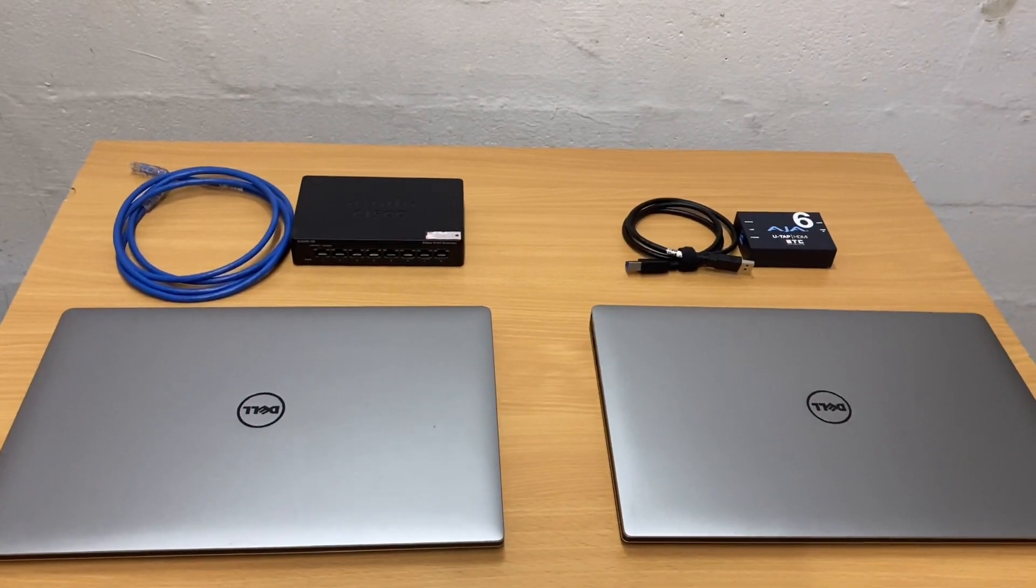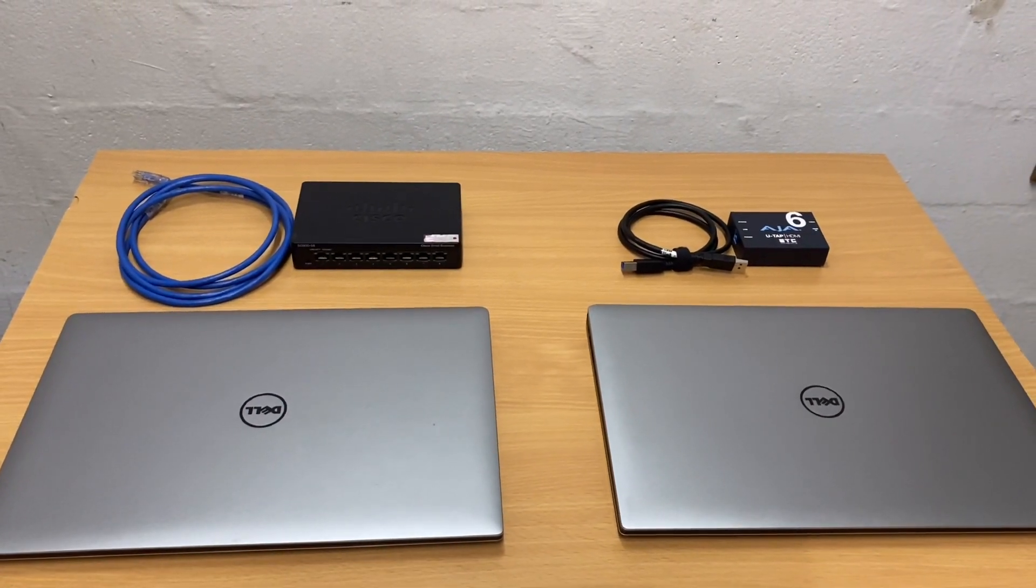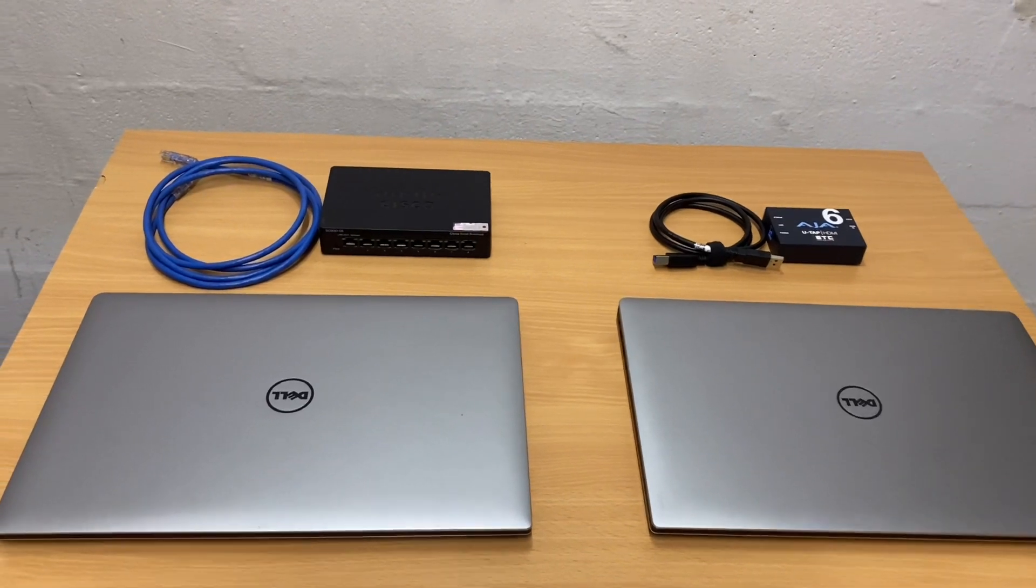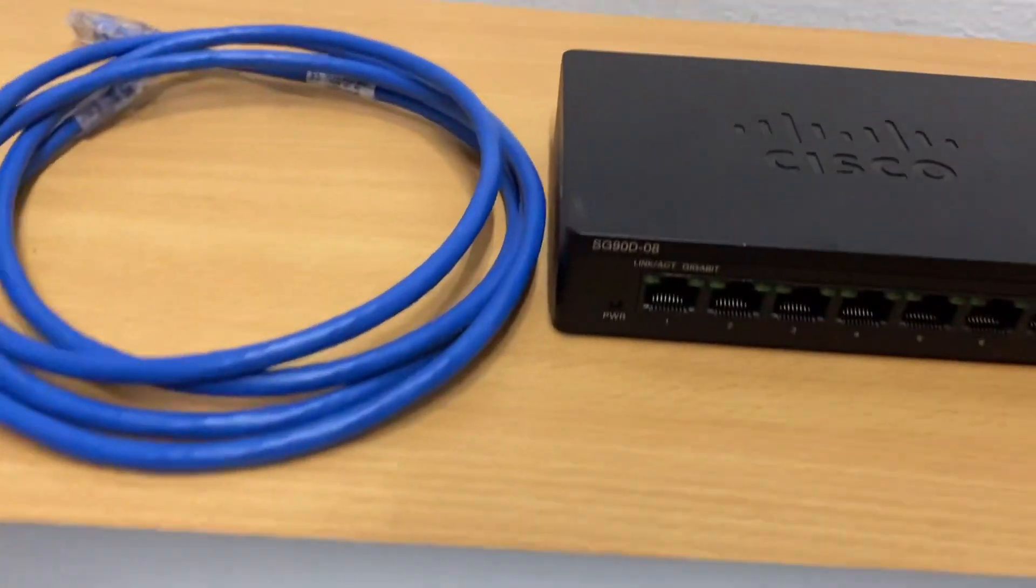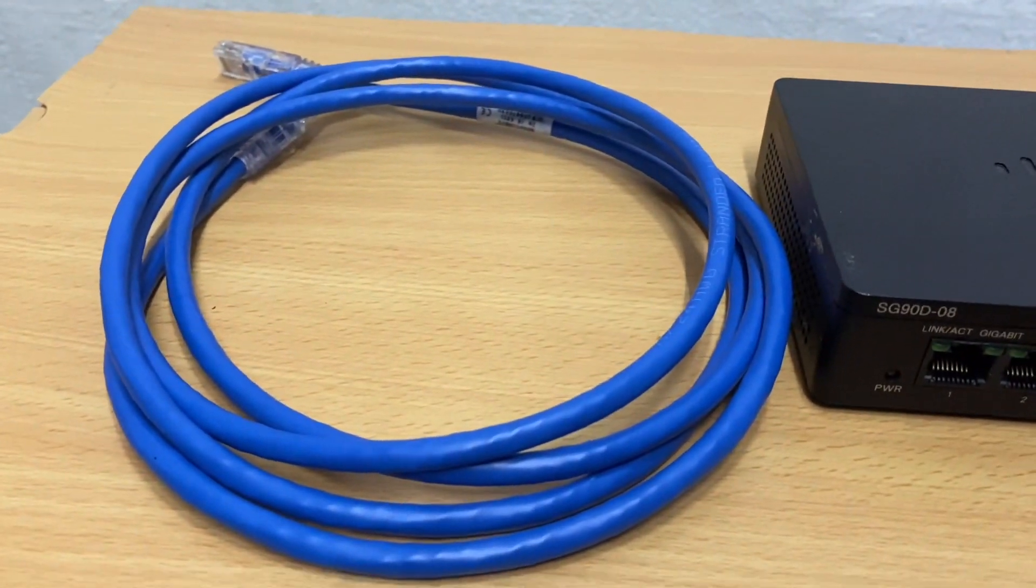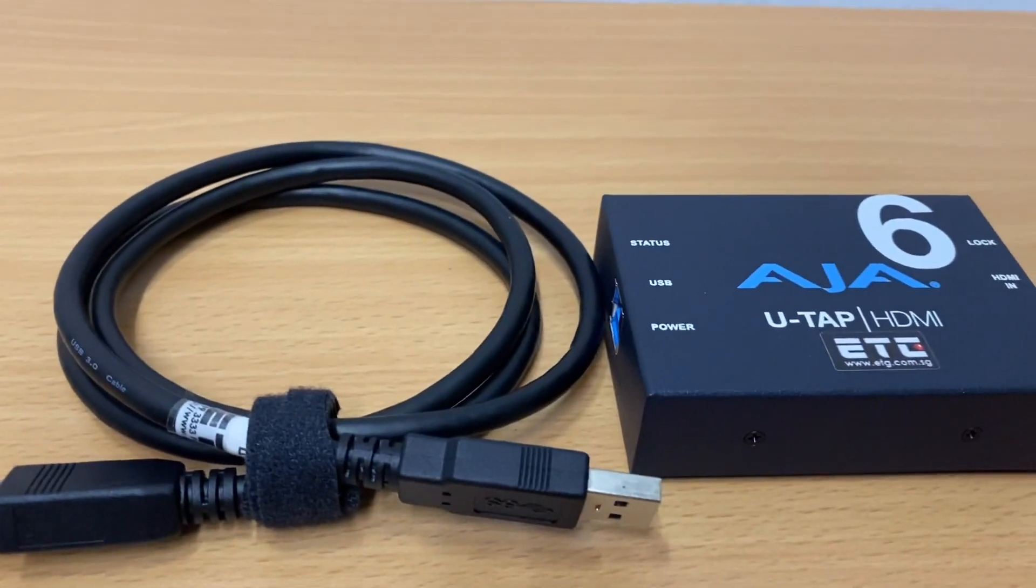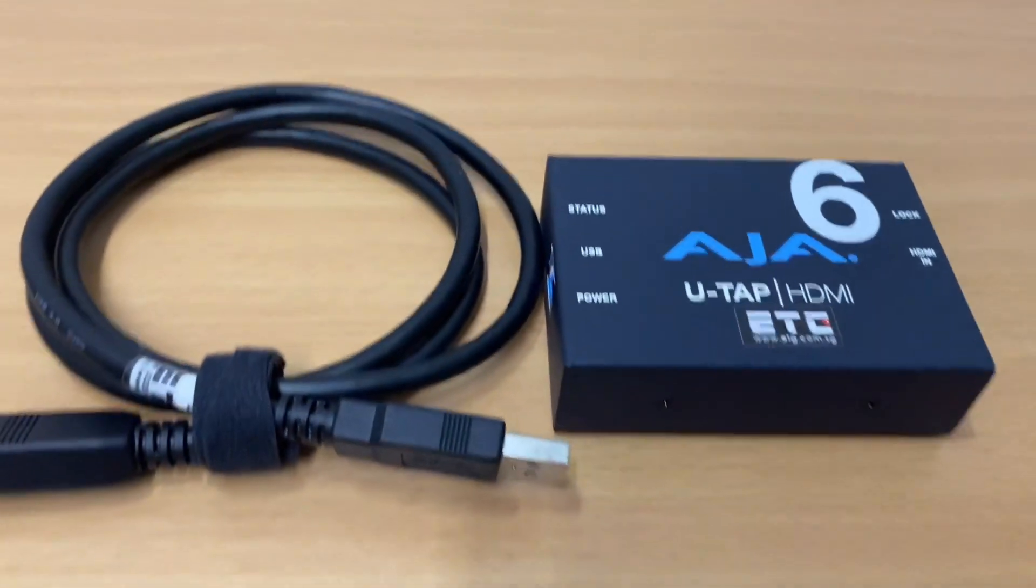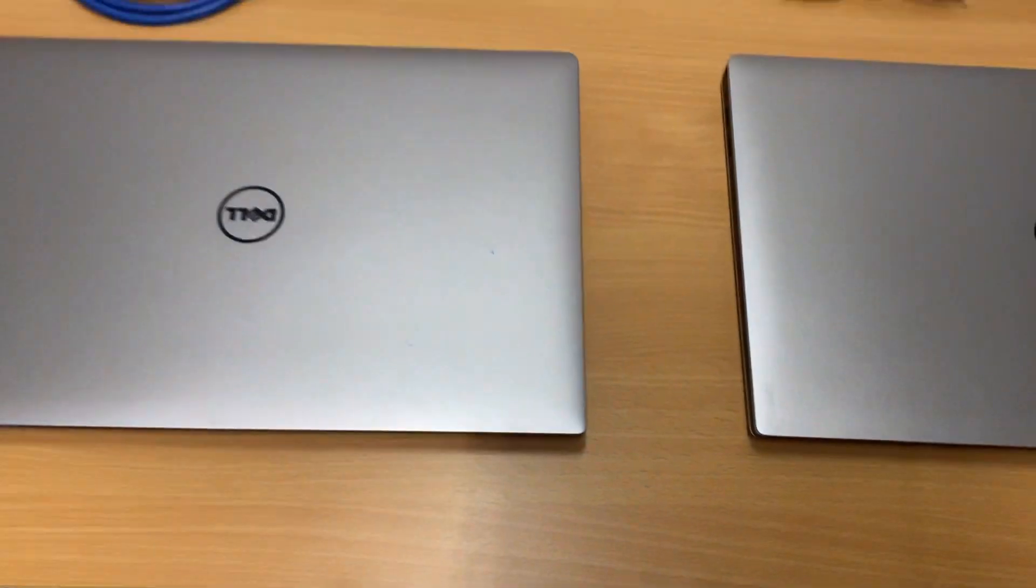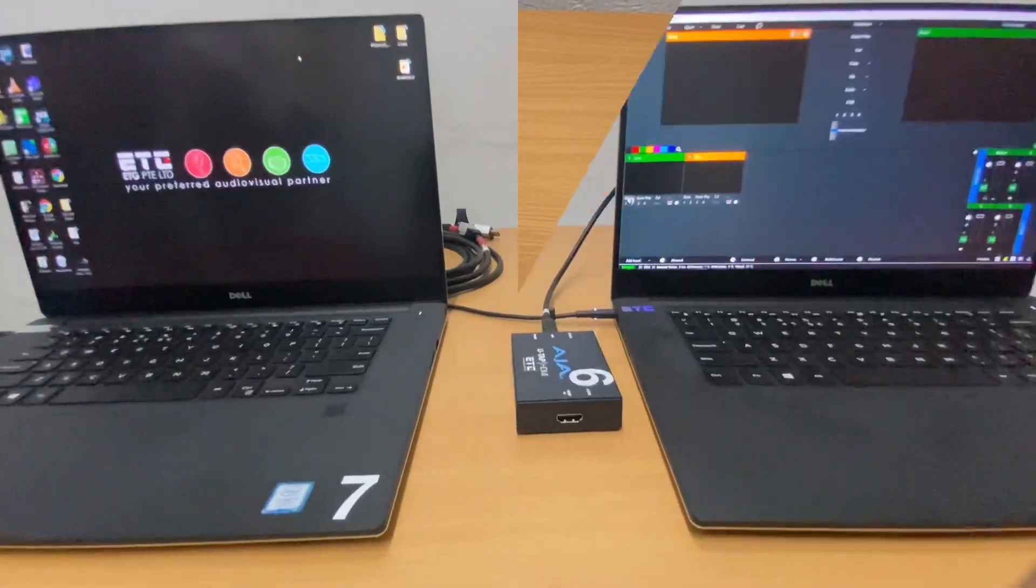Before we start, I would like to show you first the three basic components that we will use on this tutorial. First is Gigabit network switch with Cat6 cable and a USB capture card. This version is HDMI. And of course, the two laptops.